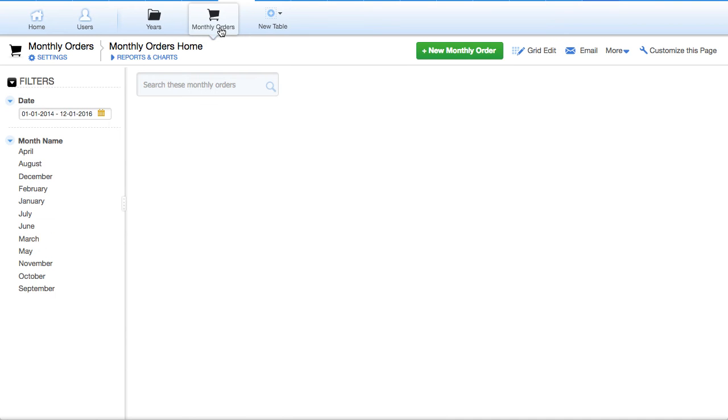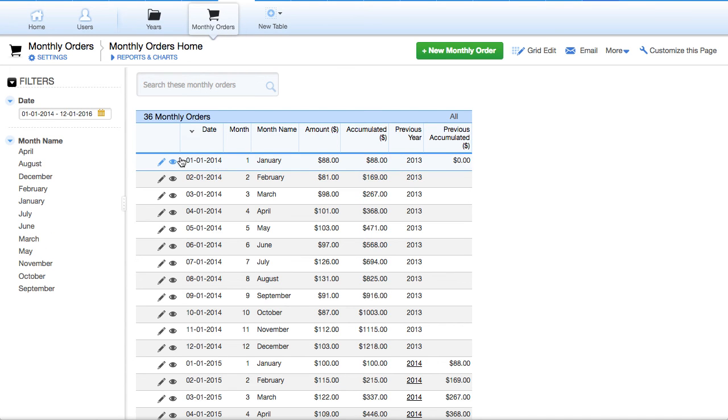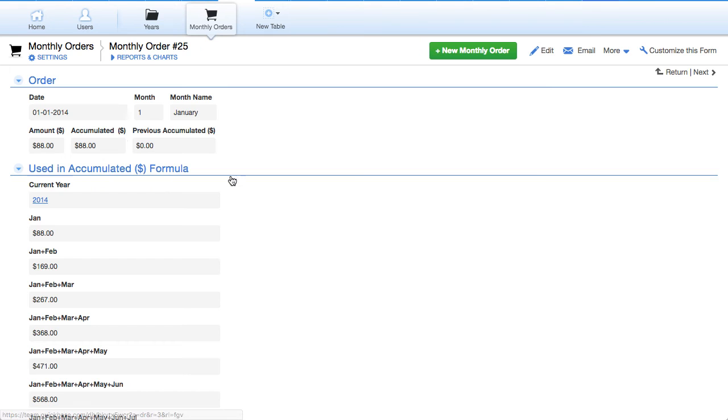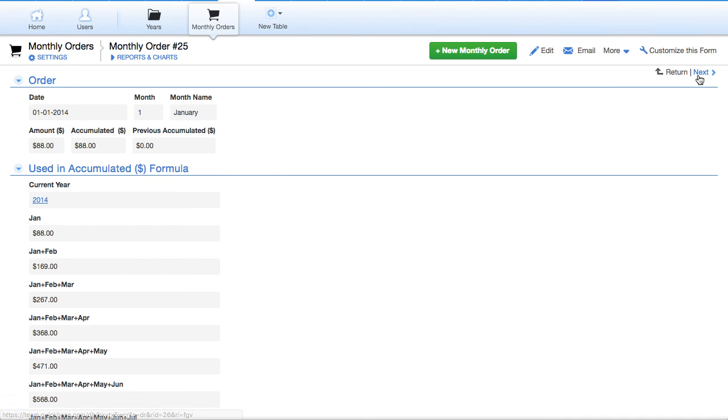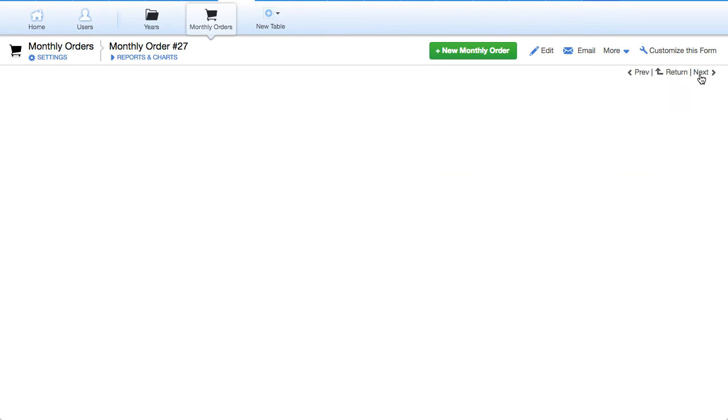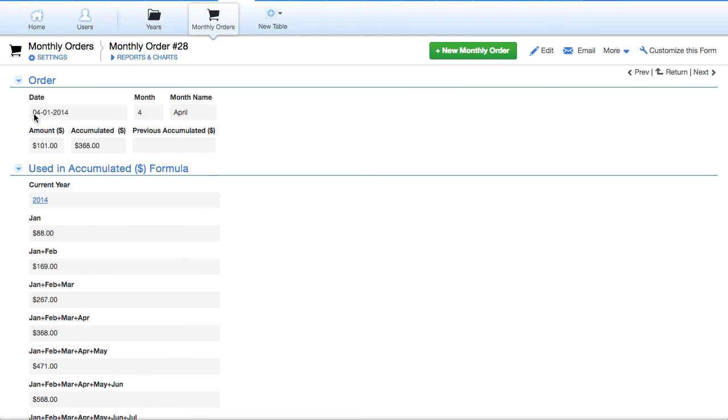We look at the monthly order. And you'll see an accumulated value here. Let's move to another one here. I'm moving up to March here. We're in April now. And you see the month of four.